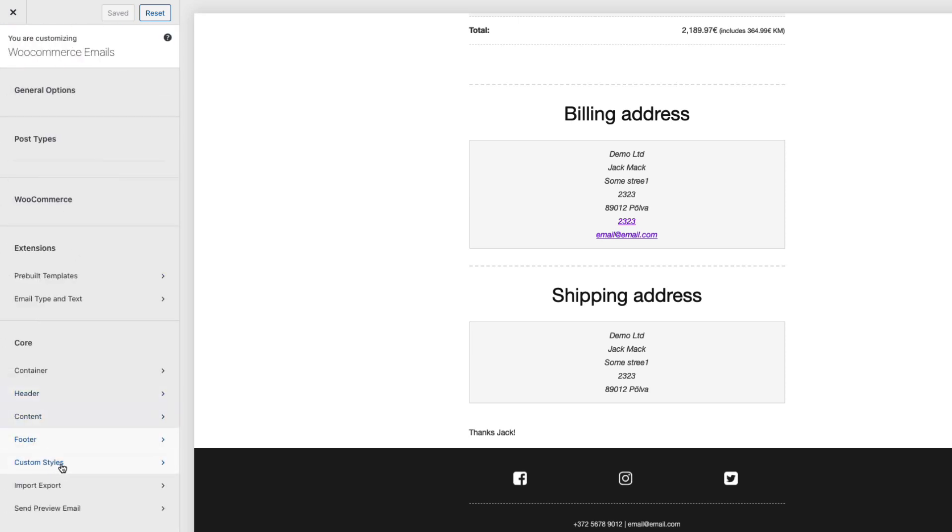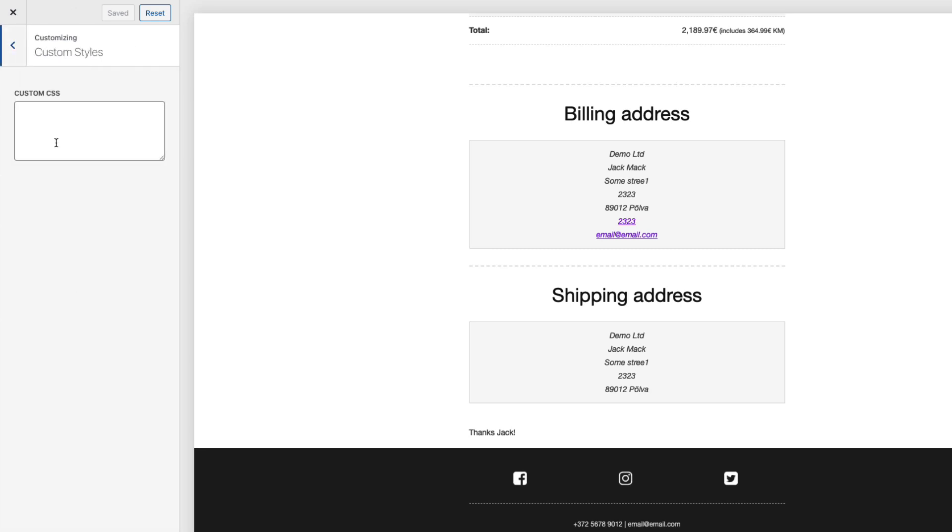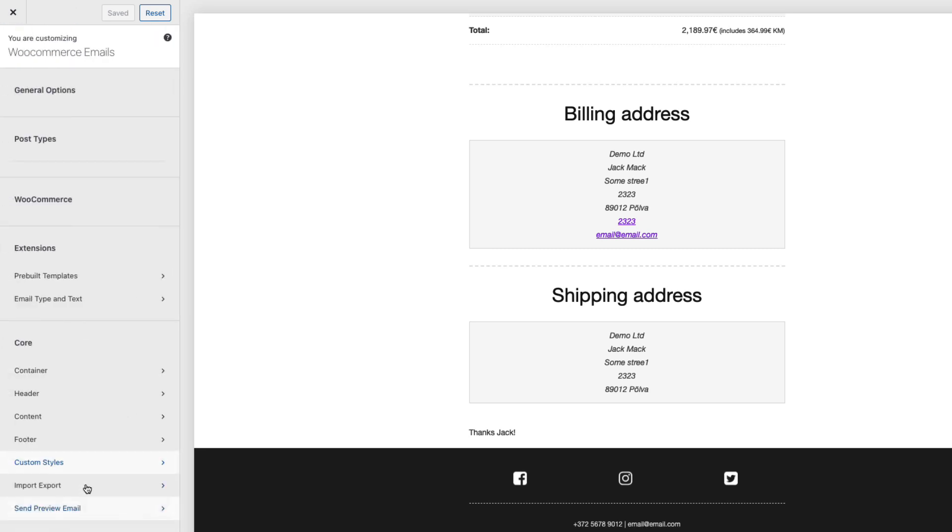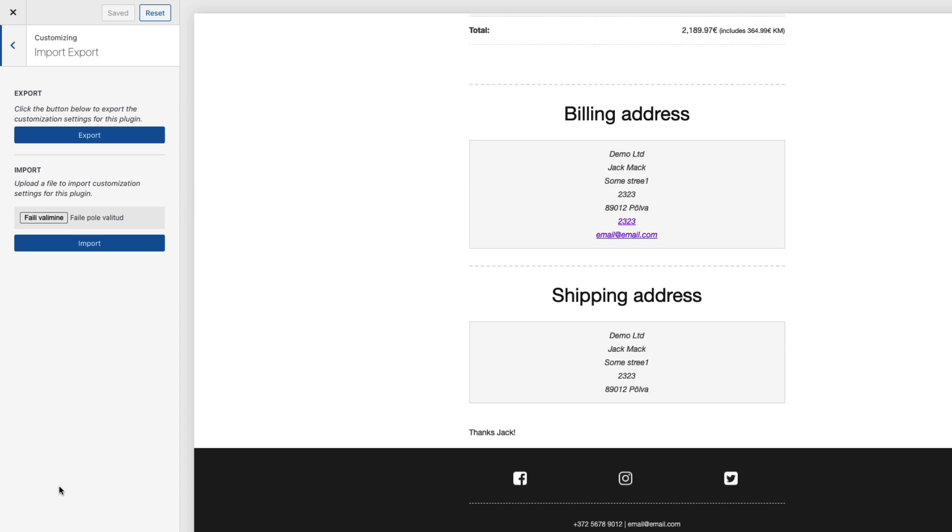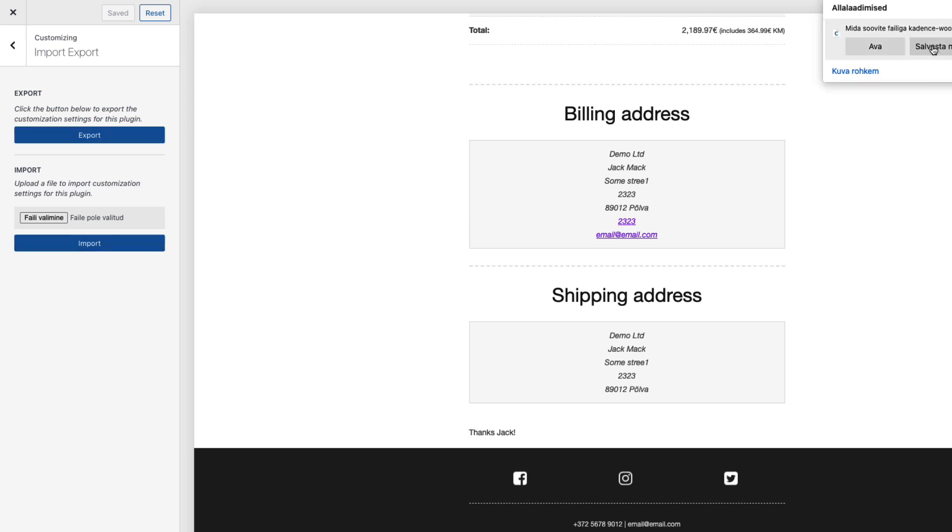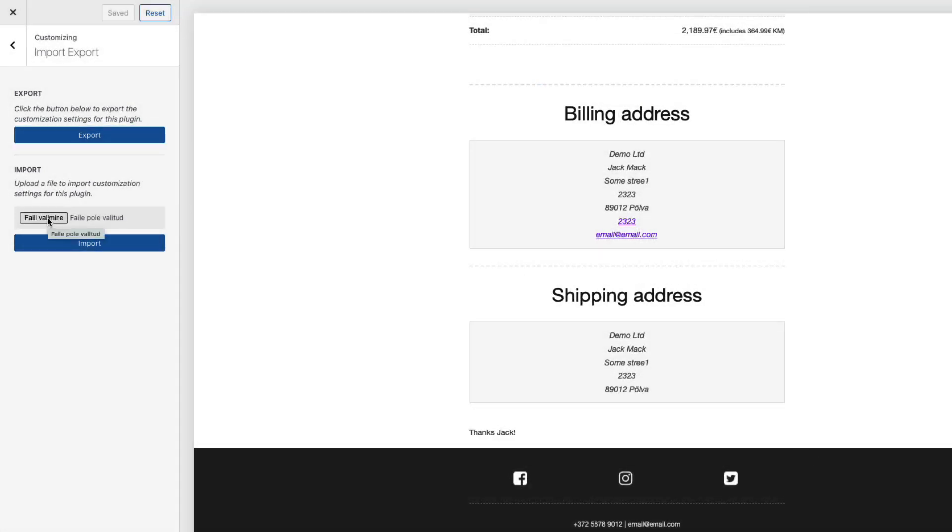If I need to add some custom styles here I can add some custom CSS. I'm not gonna do that. I can import or export the settings. It's a nifty feature. For example if I need to export all the settings from this site to other site then I can do that. Just click on the export button. Download the file. And if you need to import then just choose the file and upload it here.